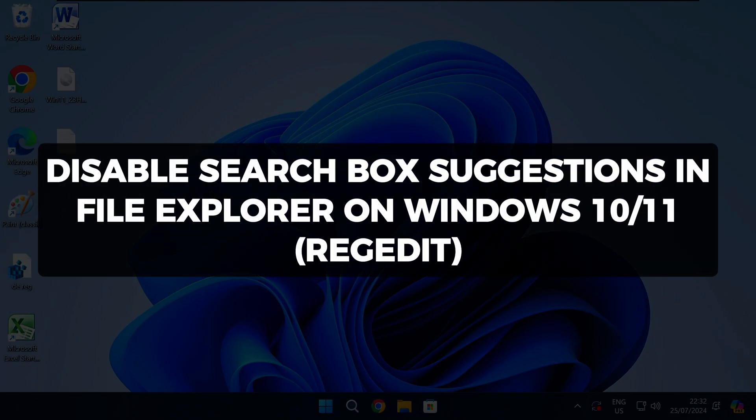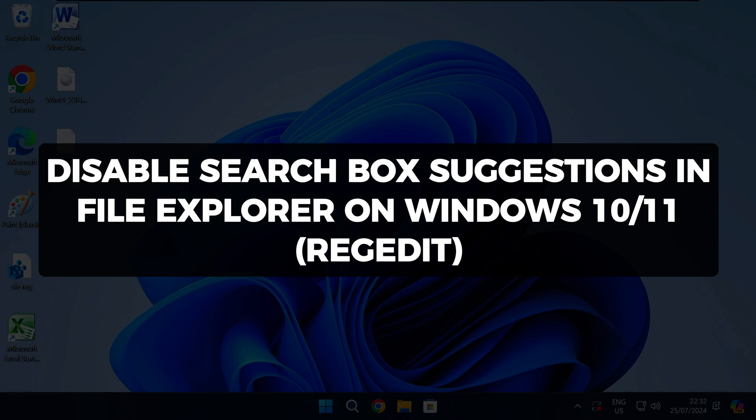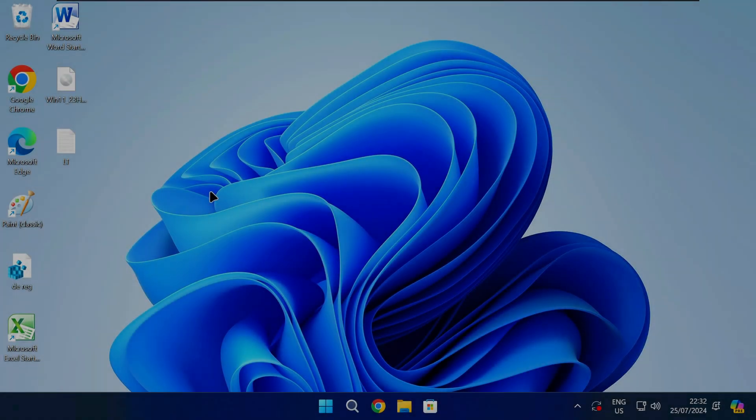Hi there and welcome to Techlight and Me. In this video I want to show you how to disable Search Box Suggestions in File Explorer in Windows 10 and 11. Follow these steps.